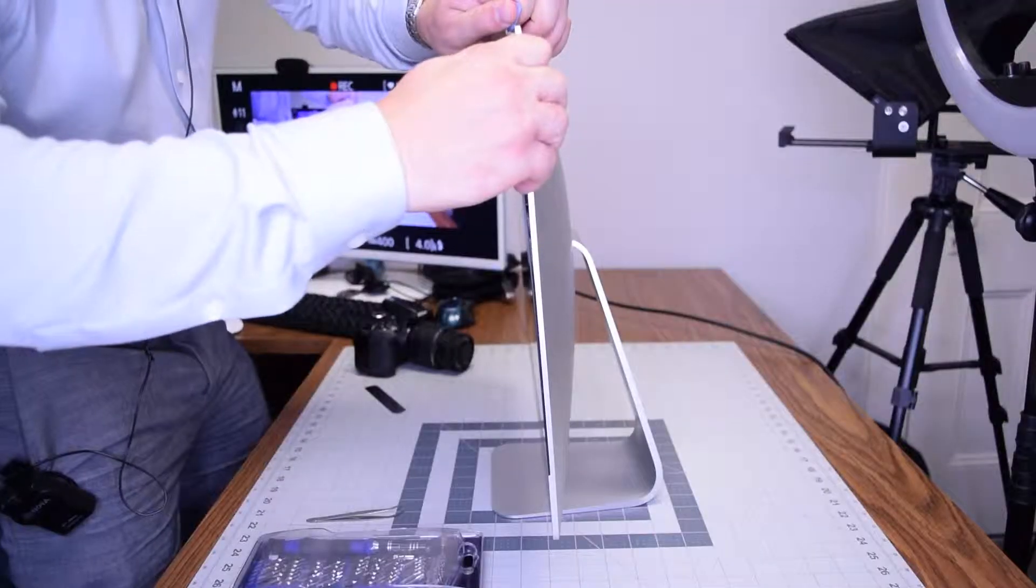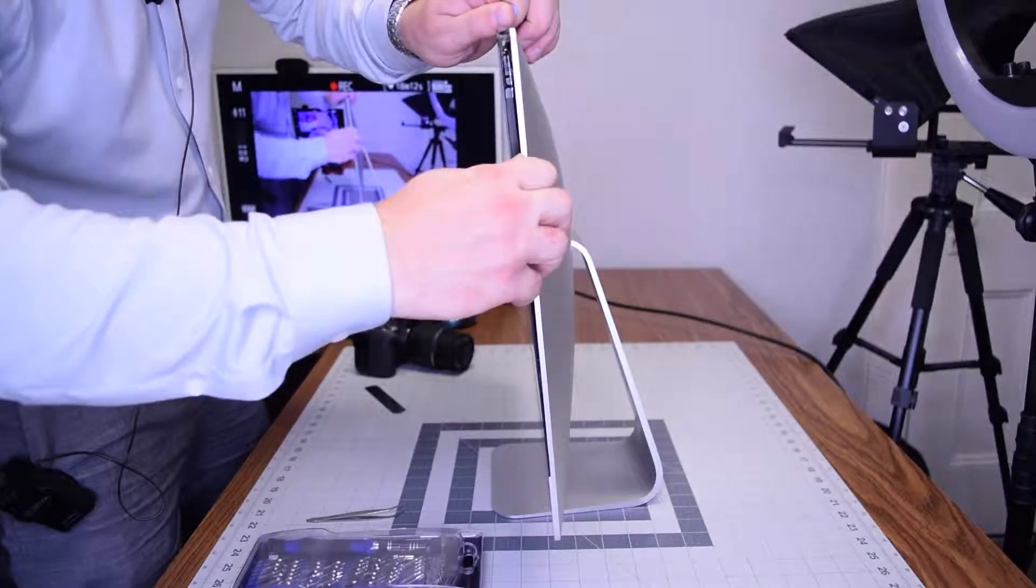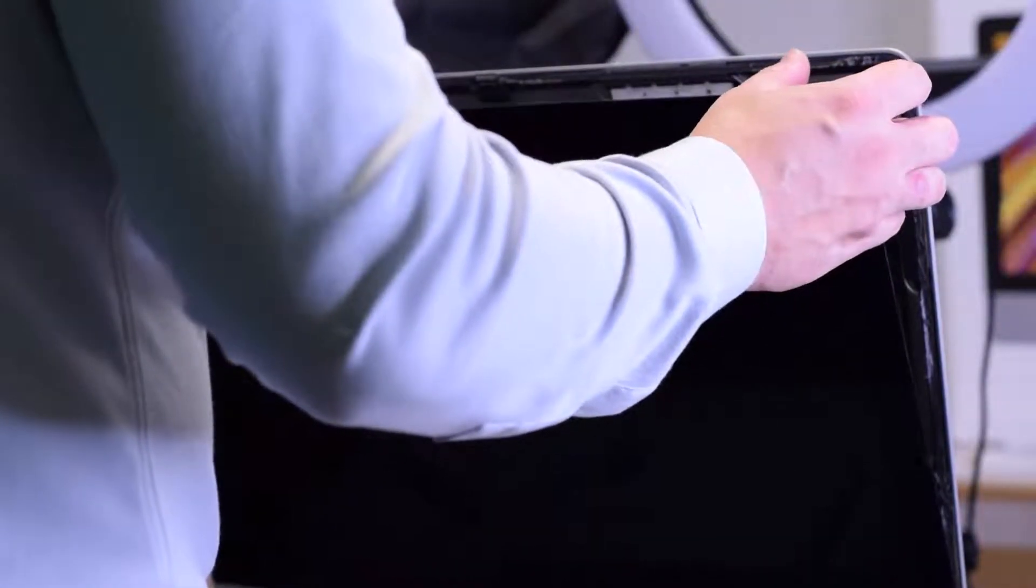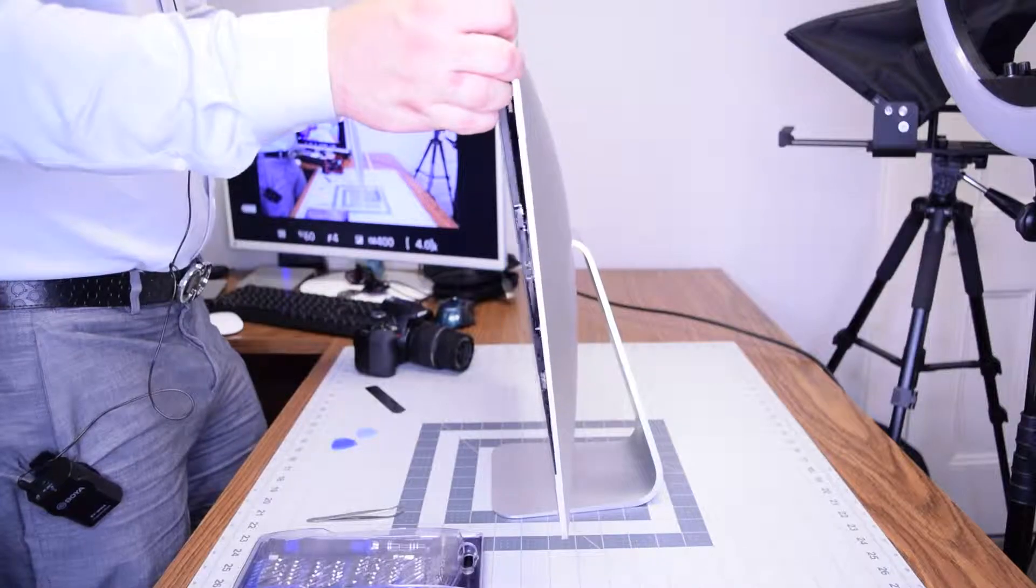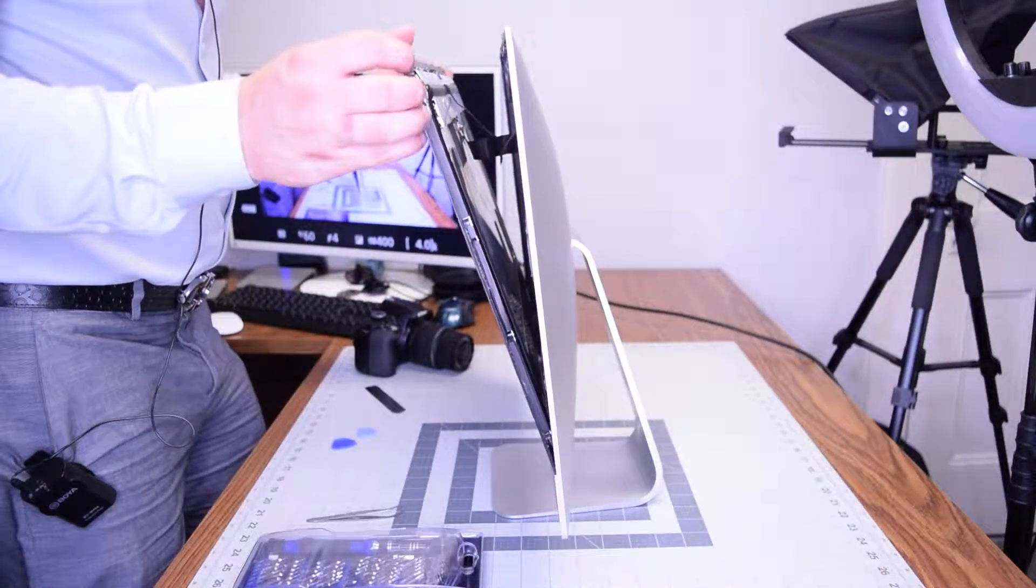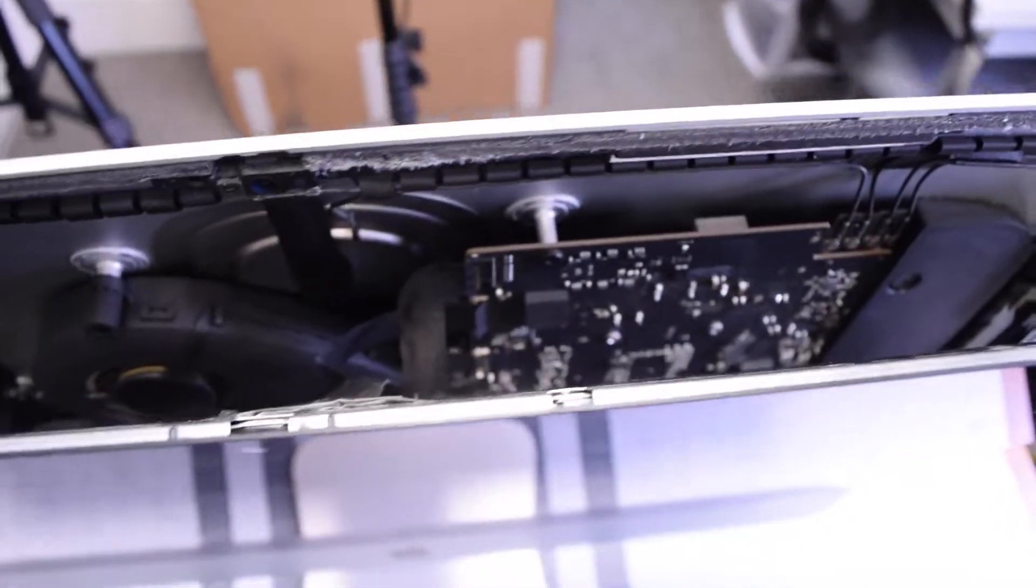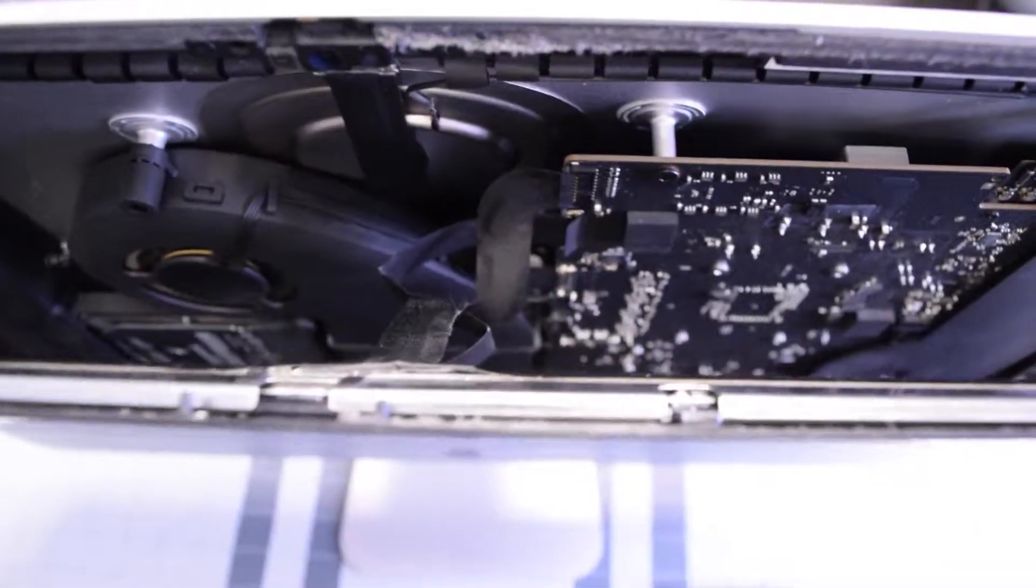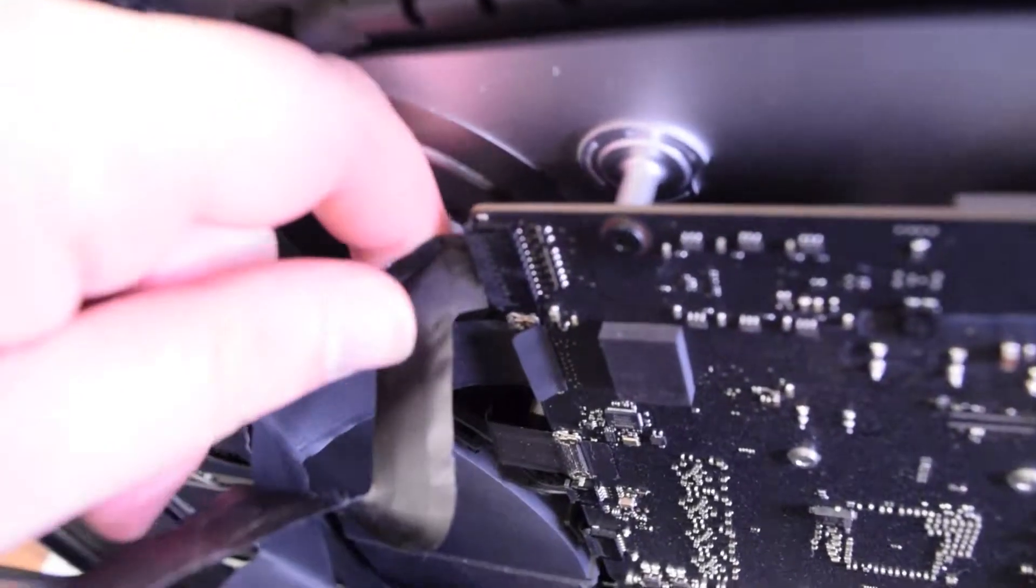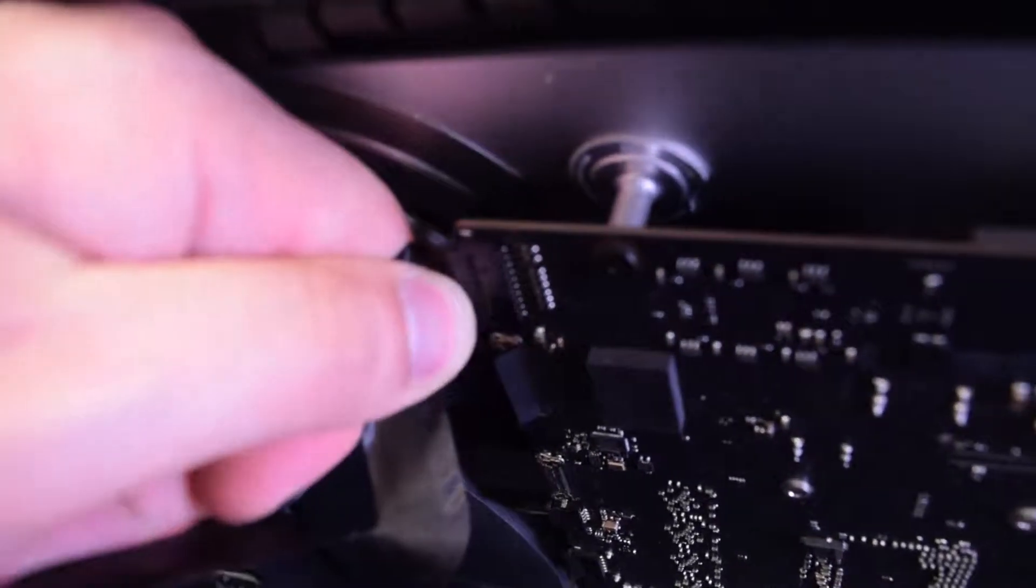Once the separation is started, you can gently pull back on the screen up top and expose the two connections. Let's take a closer look here. There's the screen connection and the power for the screen.